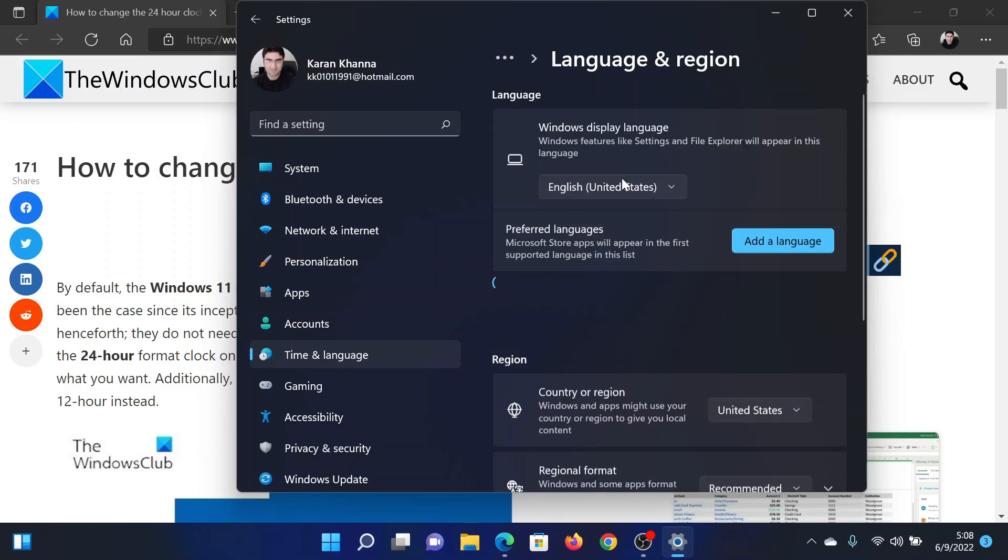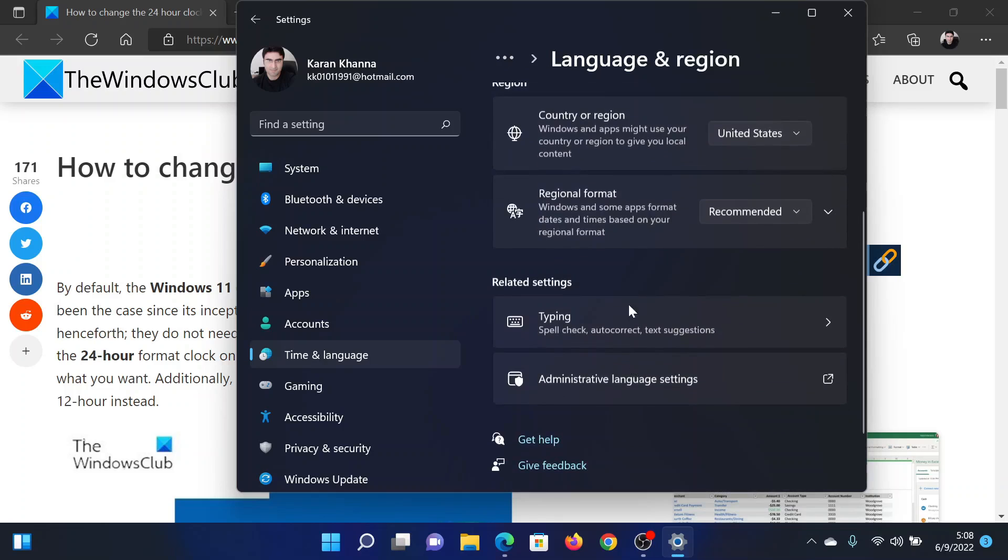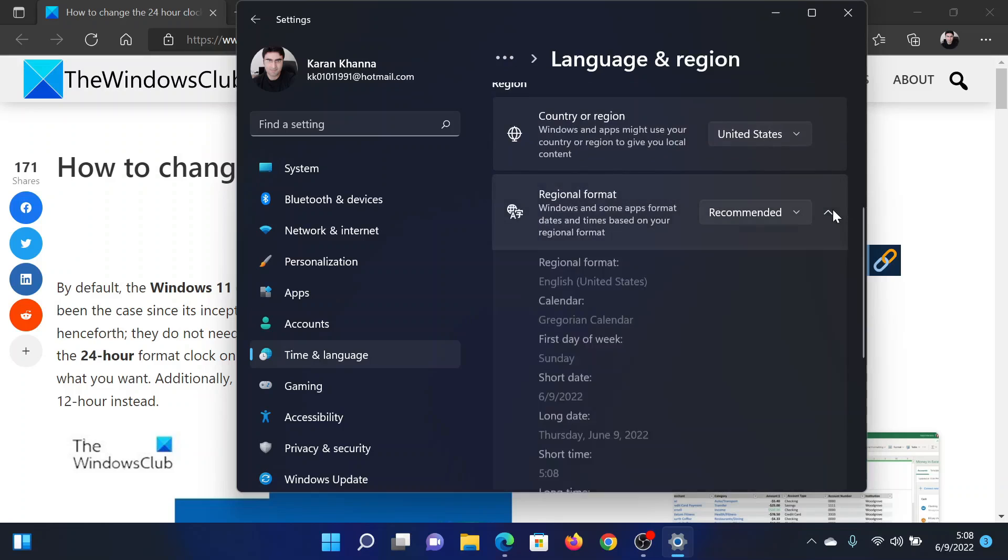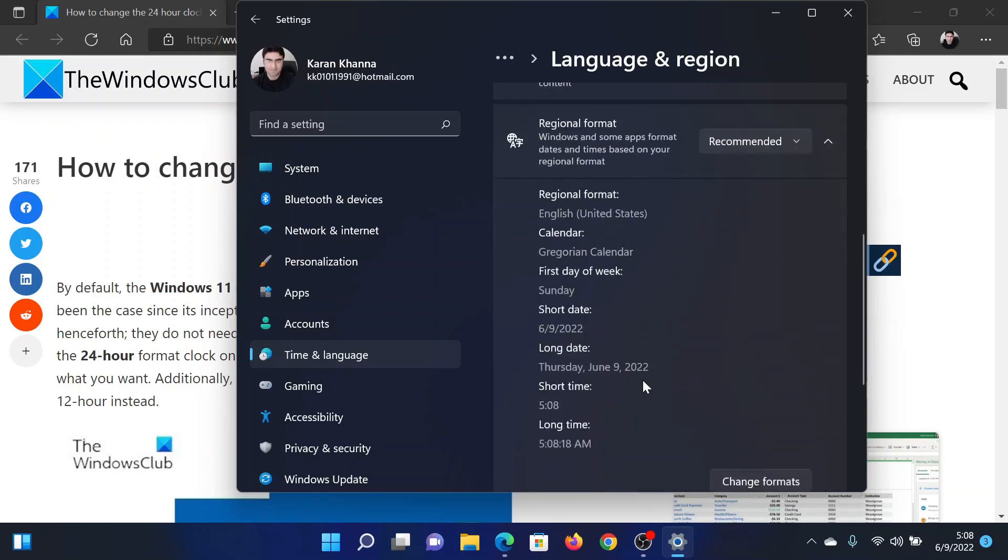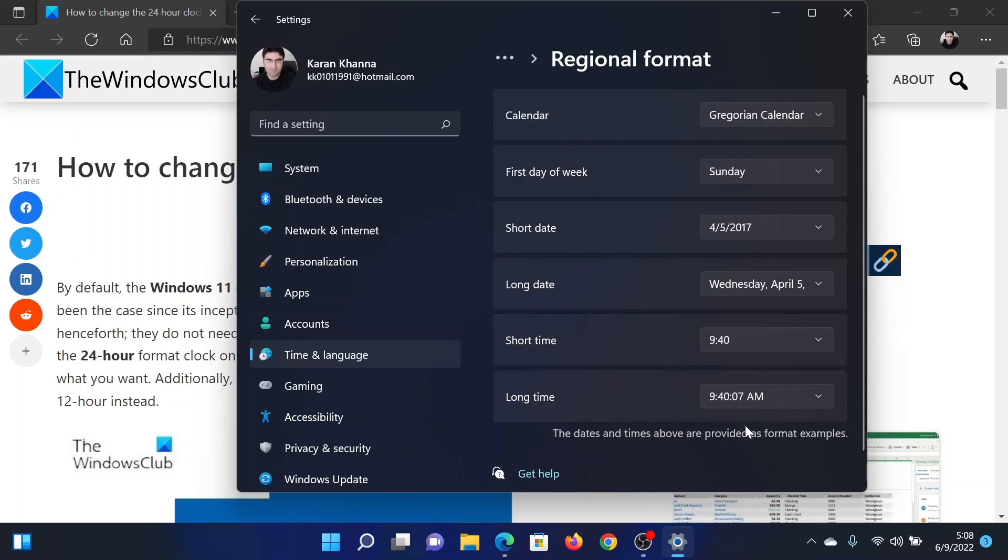After this, scroll down to Regional Format and click on the downward pointing arrow associated with it. Now select Change Formats. After this, you'll find the Short Time format. Ignore the Long Time one; it will change accordingly.